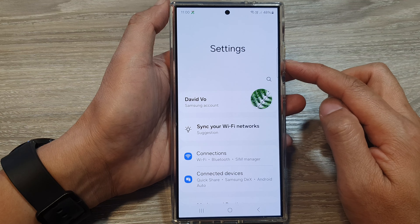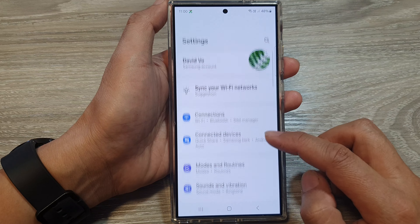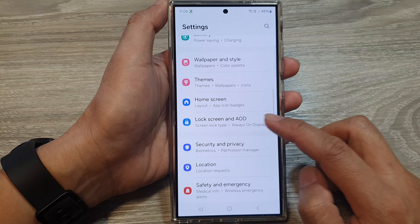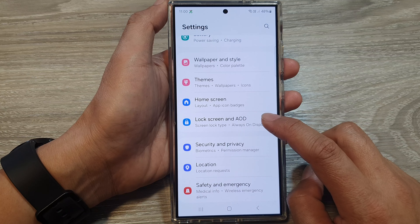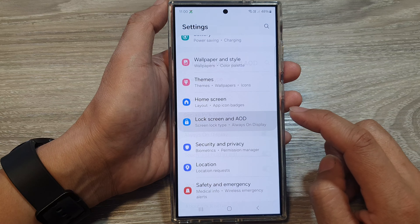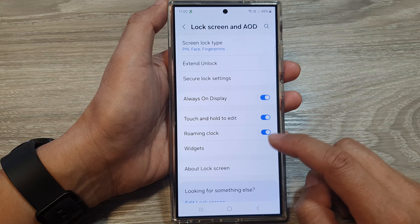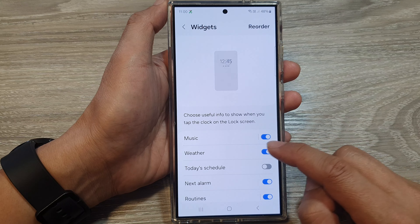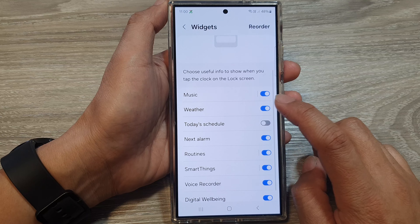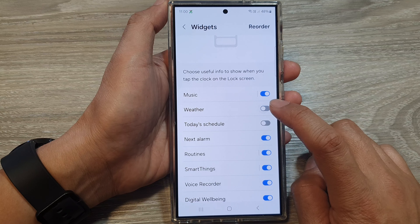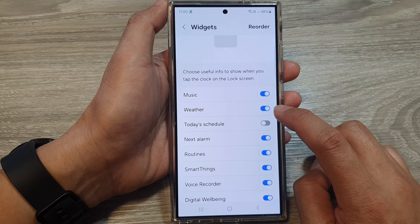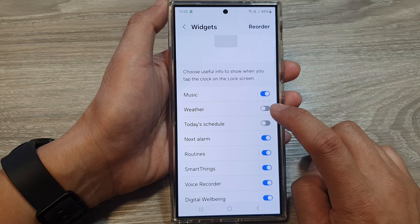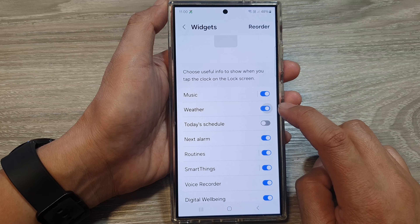Next, in settings, scroll down and then tap on Lock Screen and AOD. Then tap on Widgets. From here, tap on Weather and tap on the toggle button to switch on or turn off the weather widget.